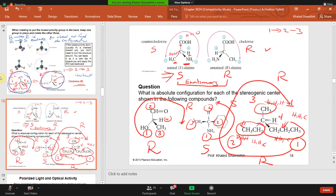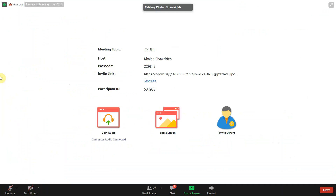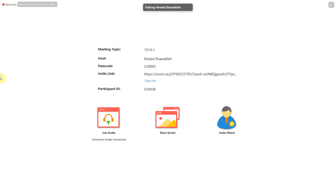So this is how we determine the configuration. If you know the configuration then you can identify the relationship. I will stop here today and we will talk about optical activity next, and then we will continue with the relationship with stereoisomers.